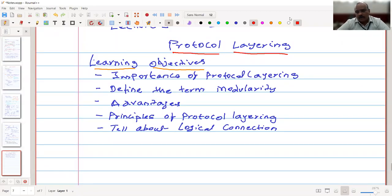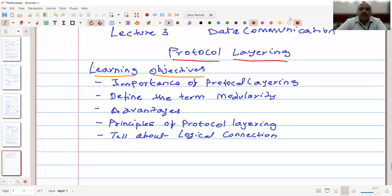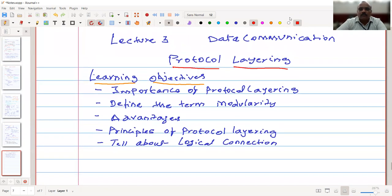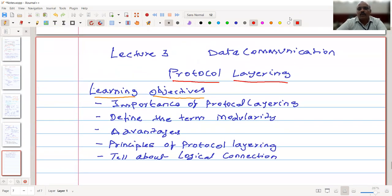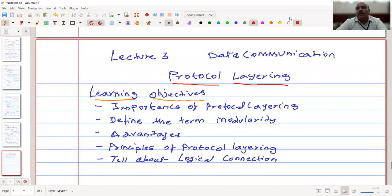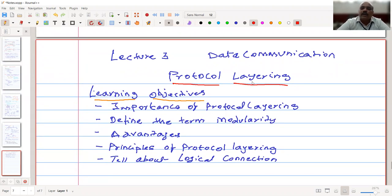Hello, everyone. Welcome to this video lecture. Today we are having the third lecture of the course Data Communication, and in this video we are going to talk about protocol layering.